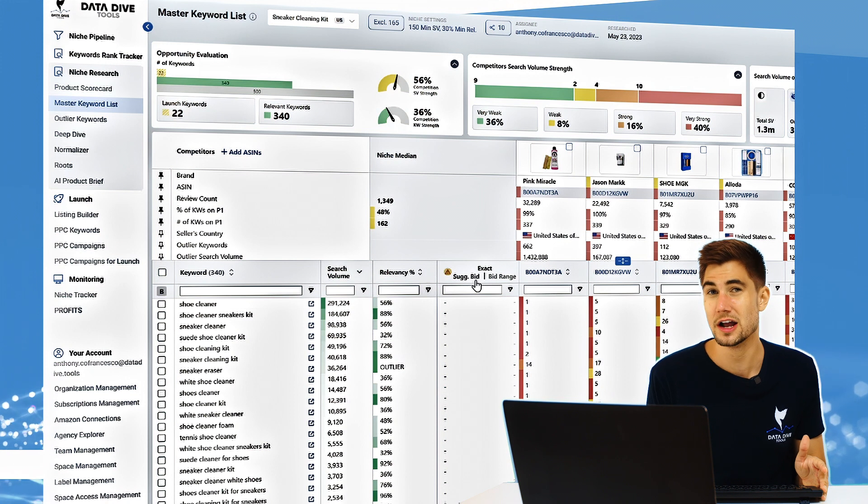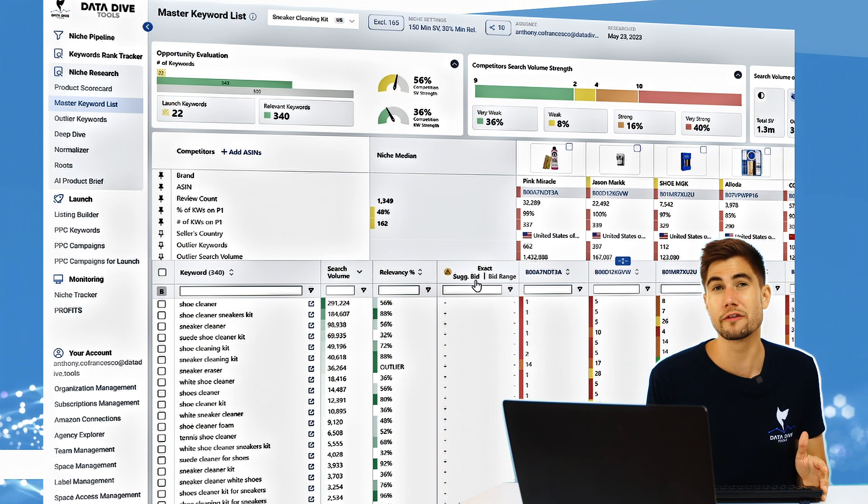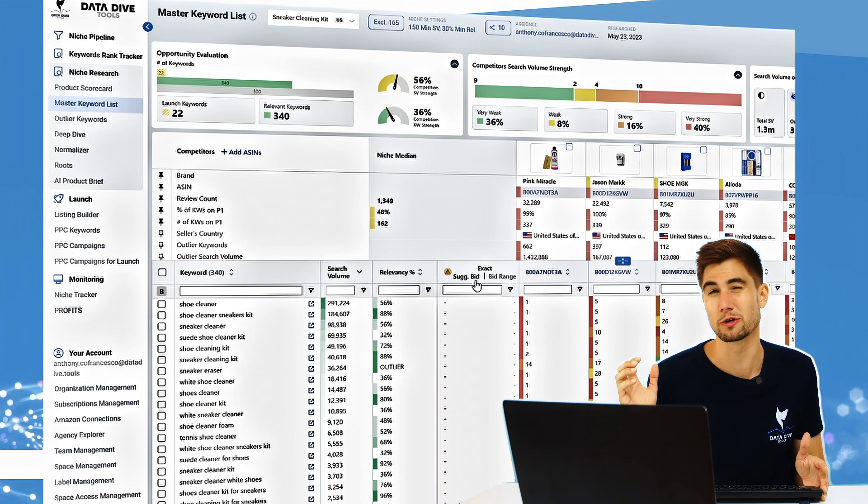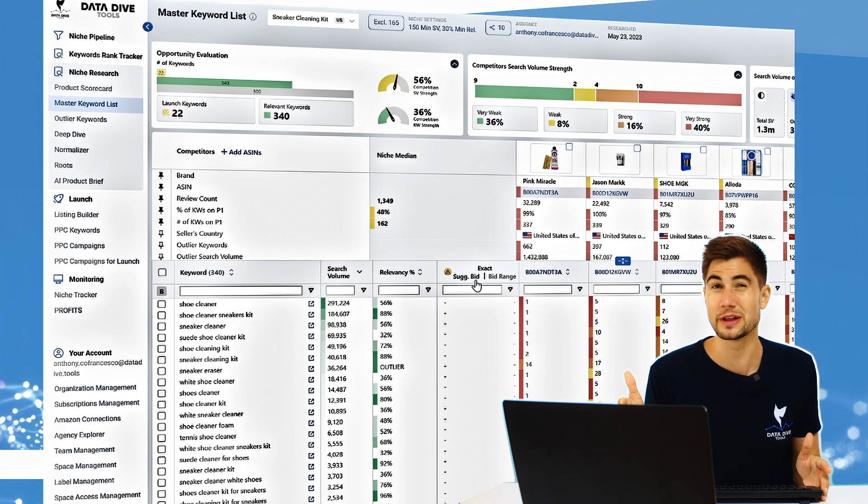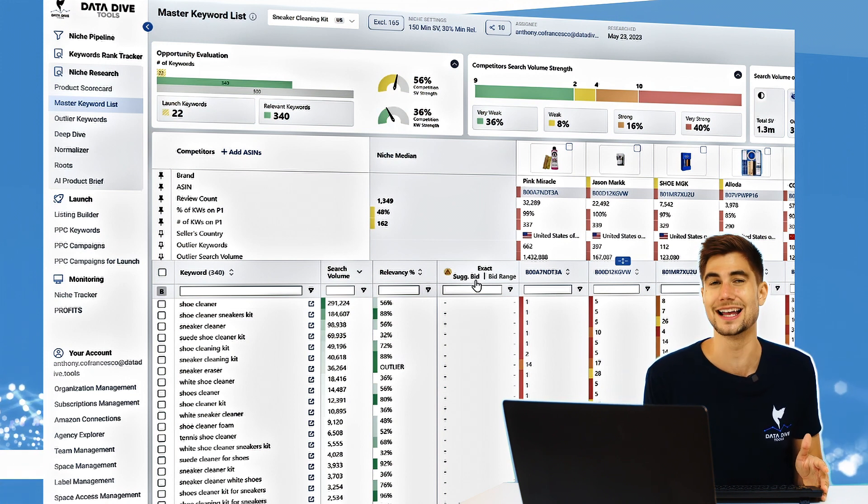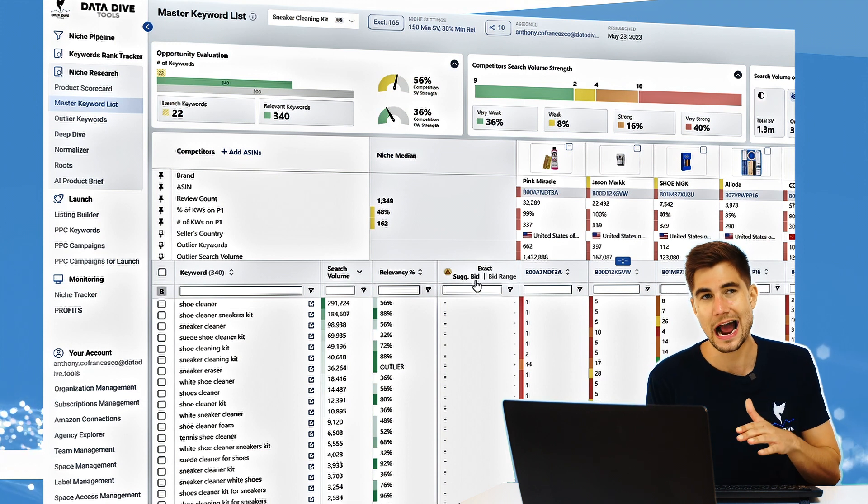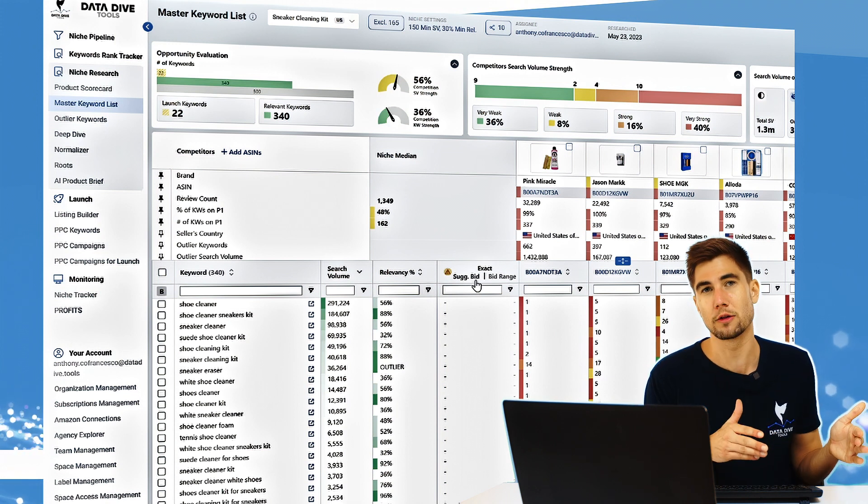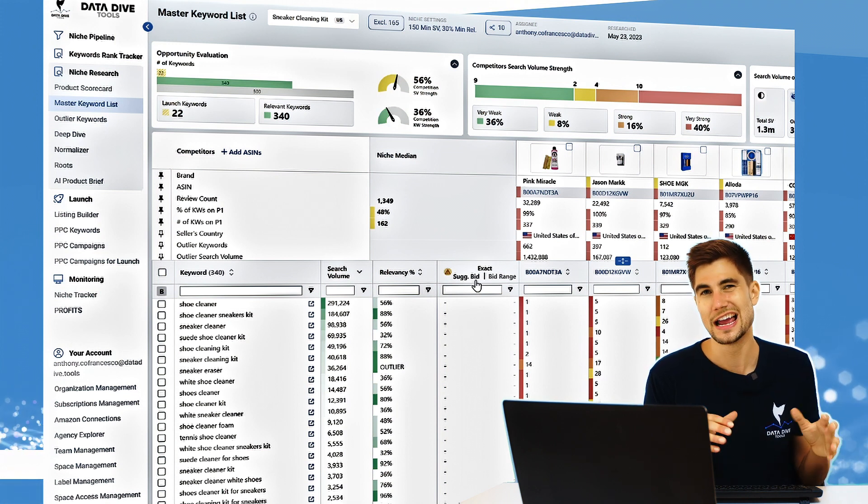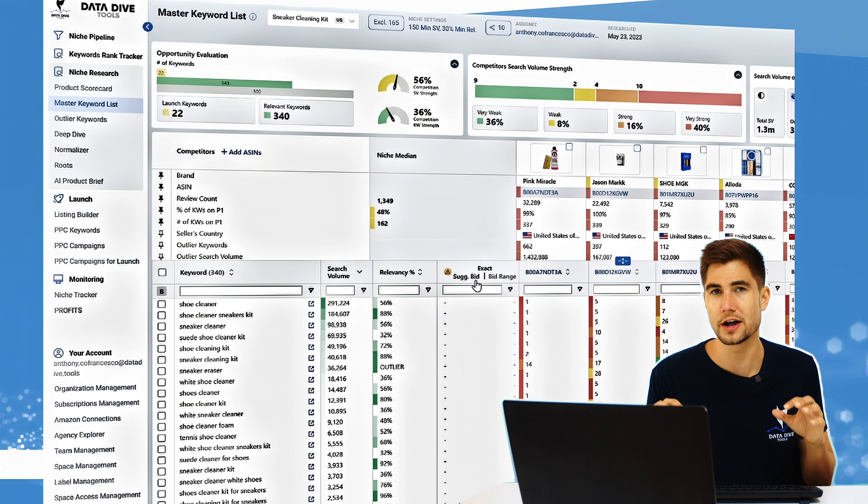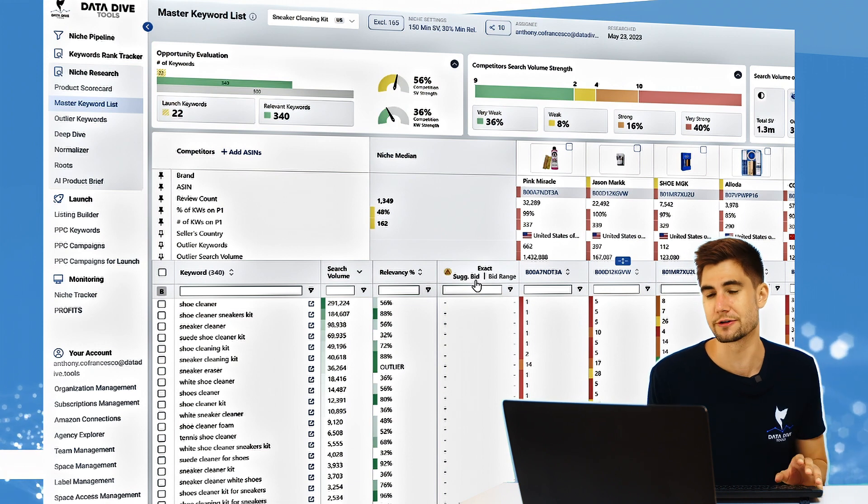Once you've plugged all of those holes and you feel like you've got the core base of your master keyword list covered—you're covering all of the main roots and your rankings are where they should be—that's when I'm going to say okay, now I can go over to outlier keywords and start to focus on those more broad, more general terms.